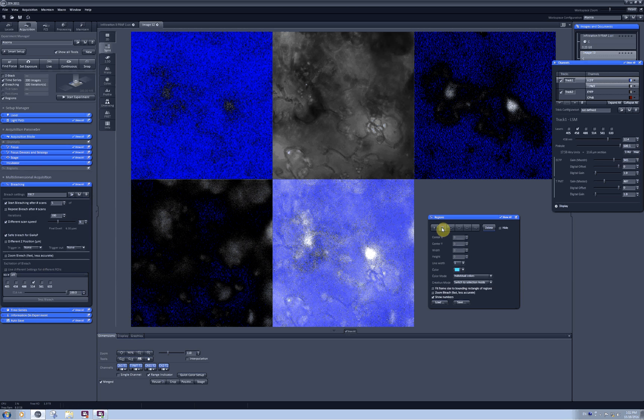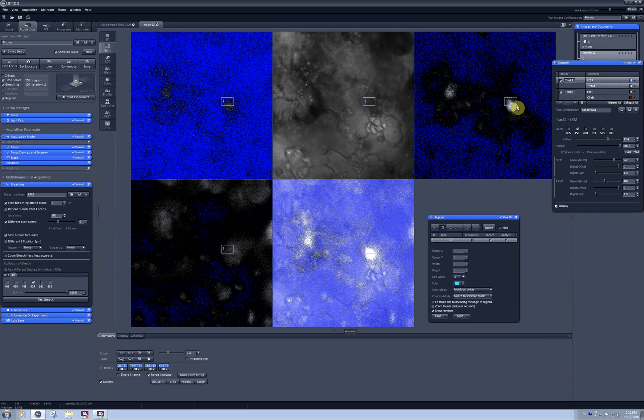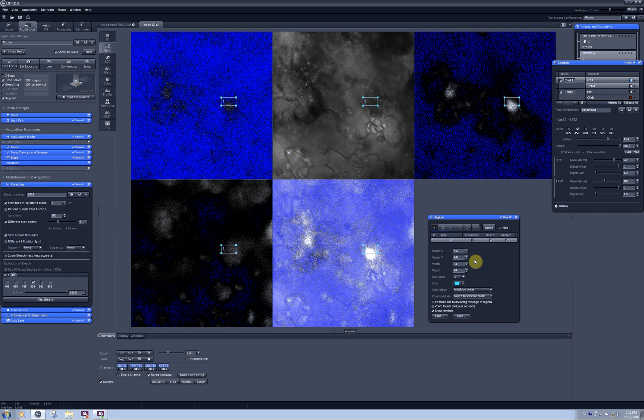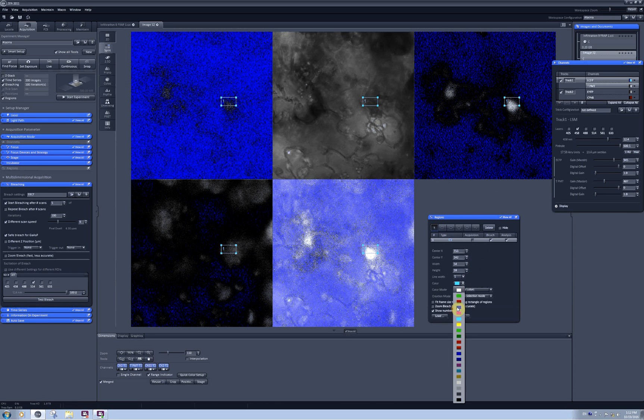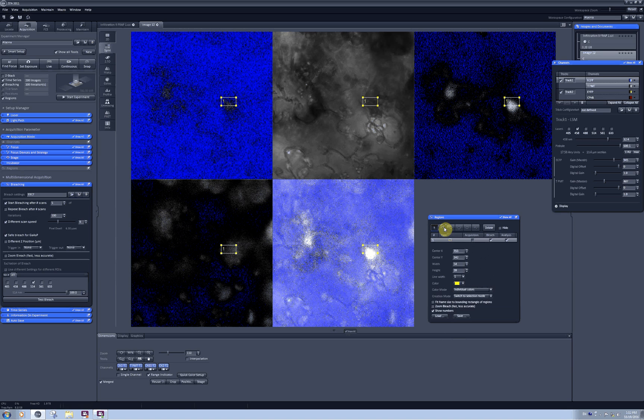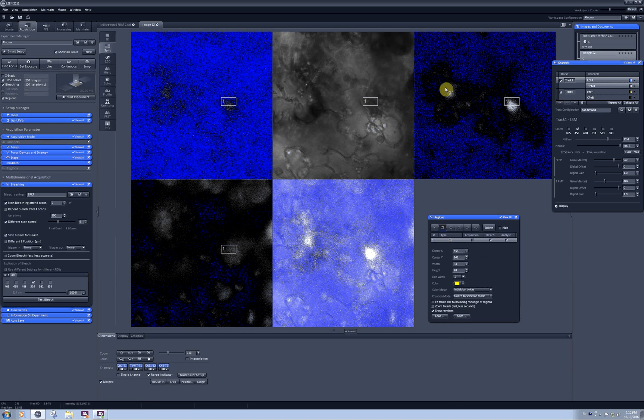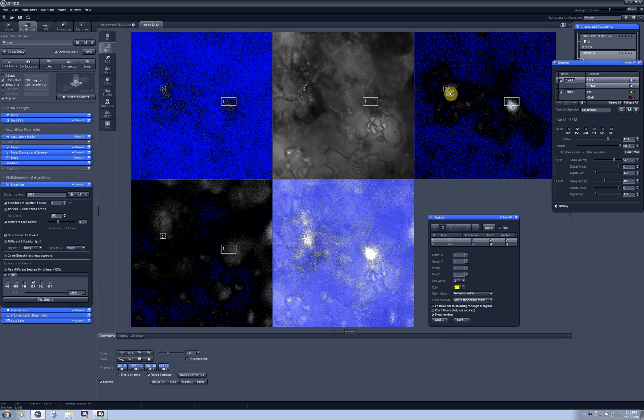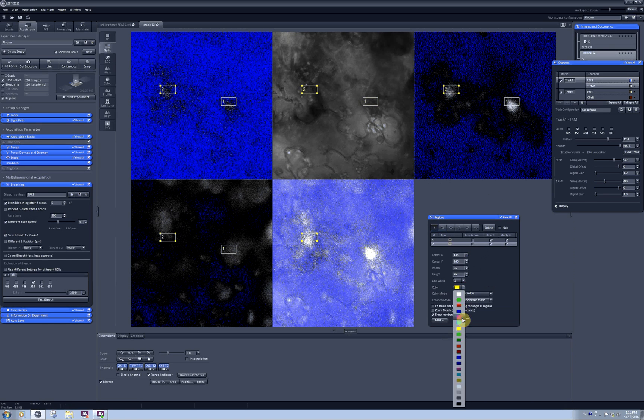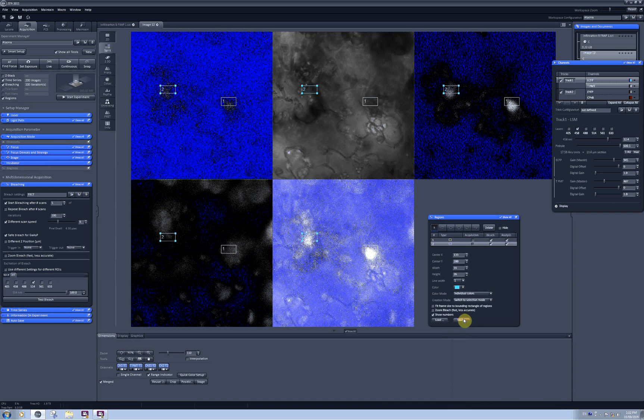I will go ahead and select half of the nucleus in this cell to photobleach with the laser for yellow fluorescent protein, and then half of the nucleus in this cell to bleach with the laser for cyan fluorescent protein.